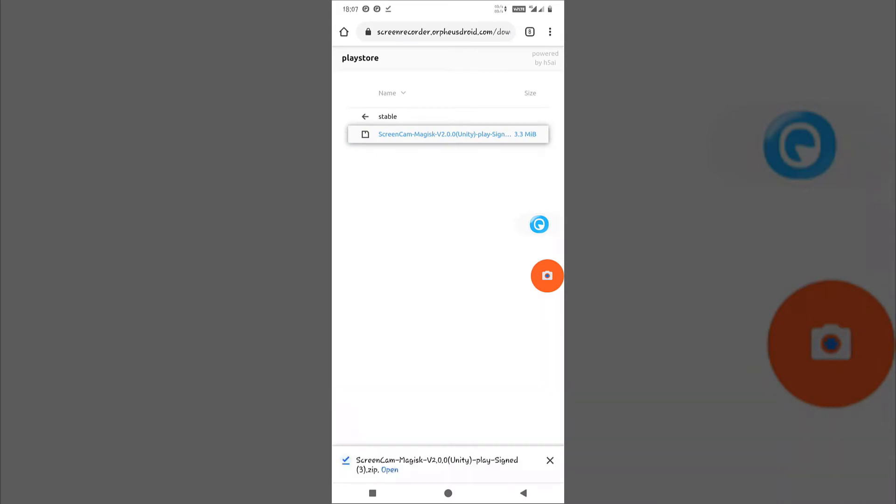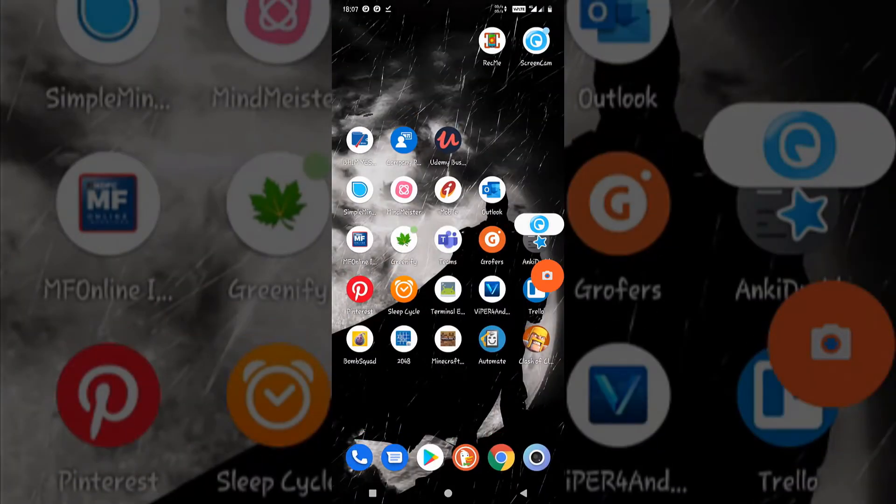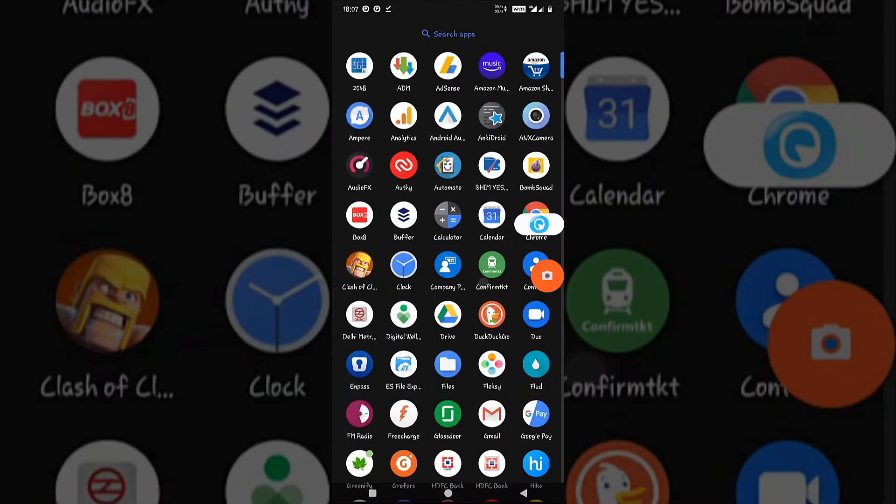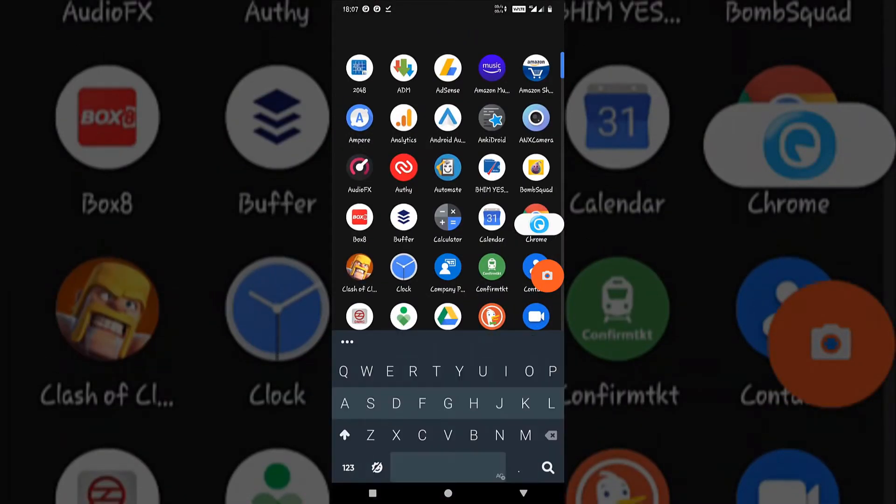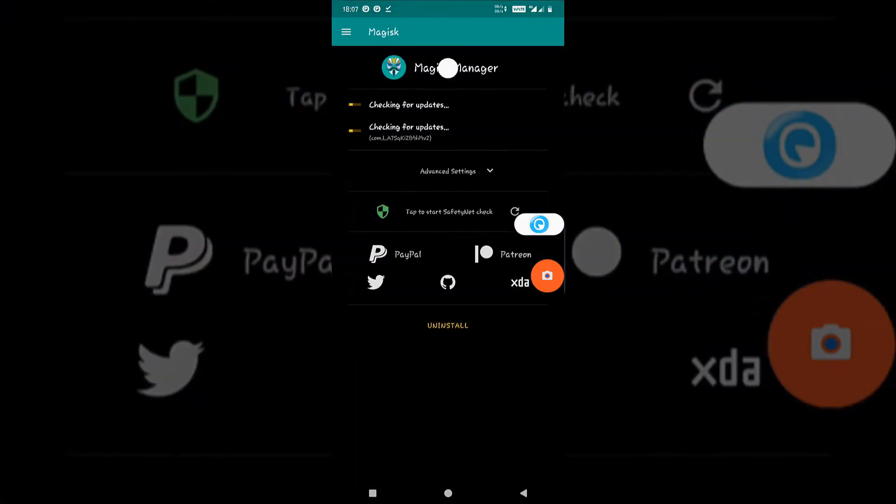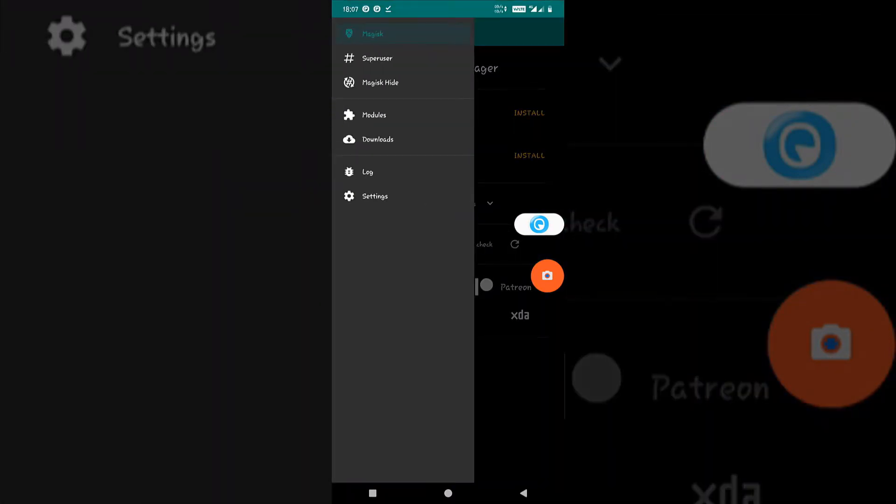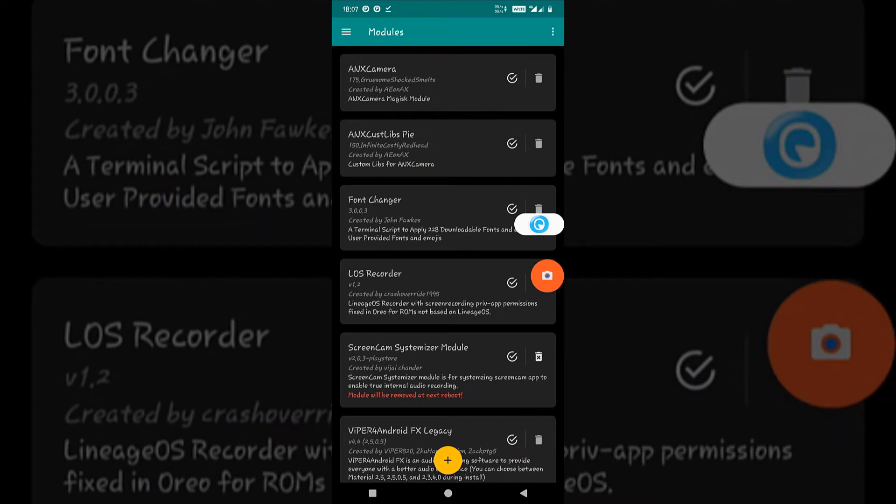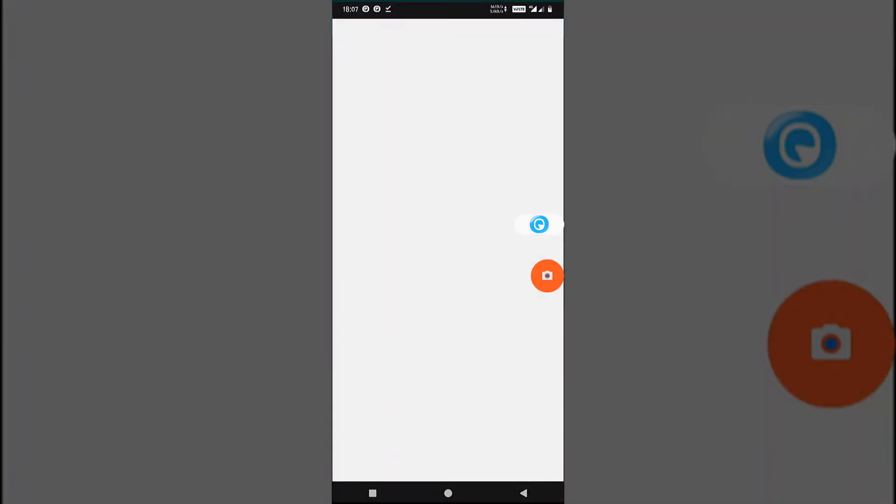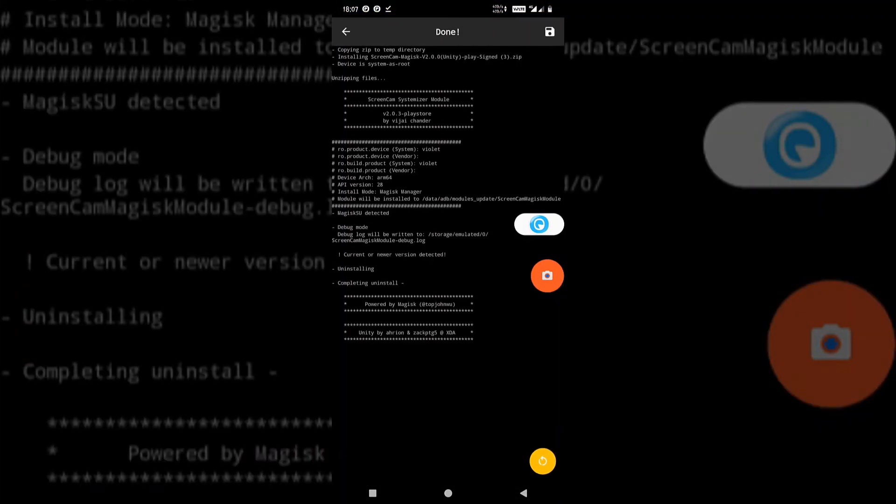After downloading, I have already downloaded it but I am downloading it again. Just download it and go to your Magisk manager. Go to modules, add it. And this is Screencam. It will successfully flash on your device.